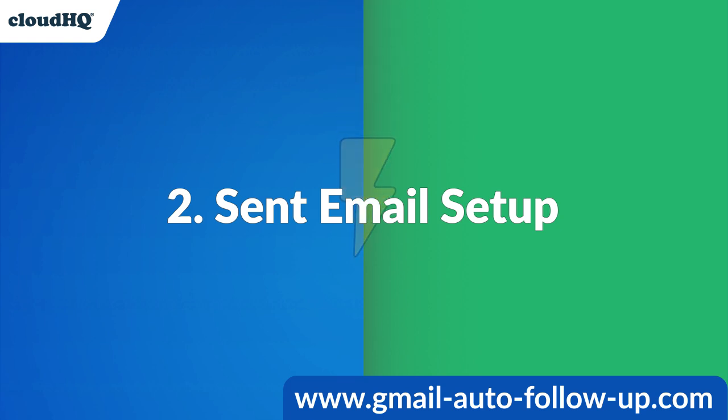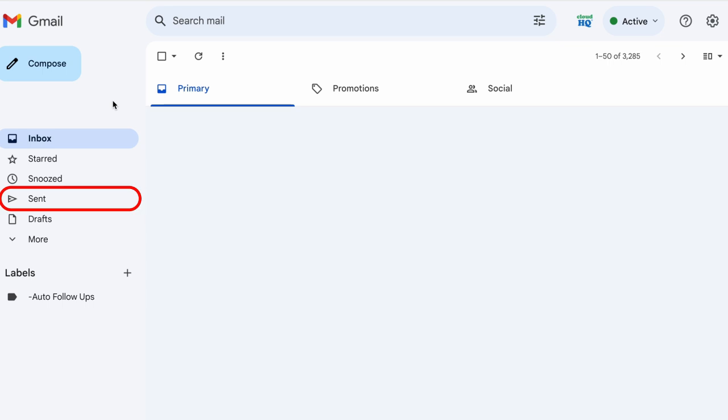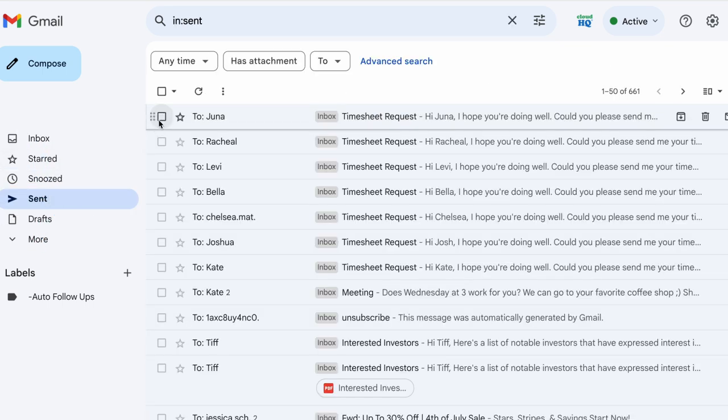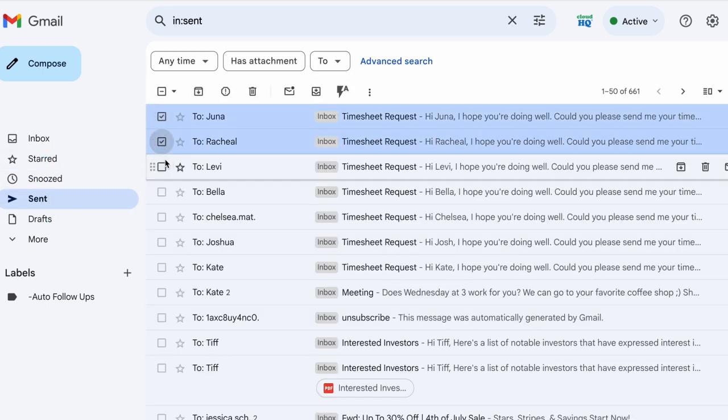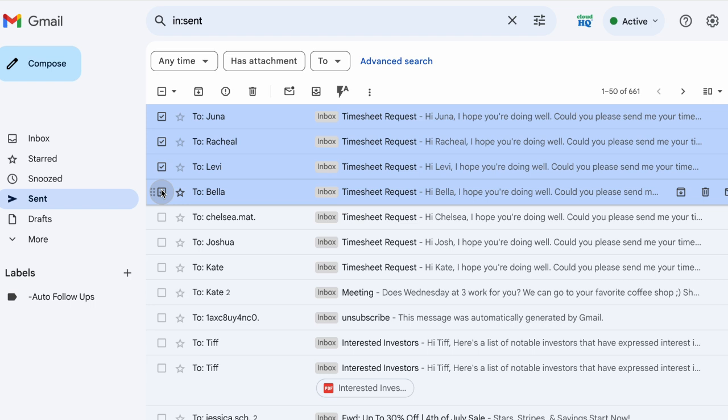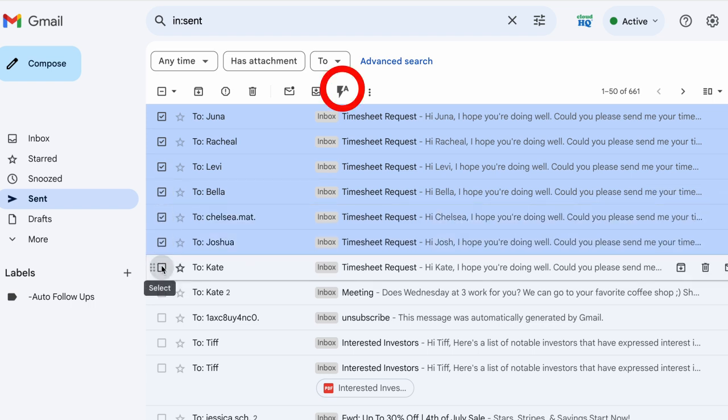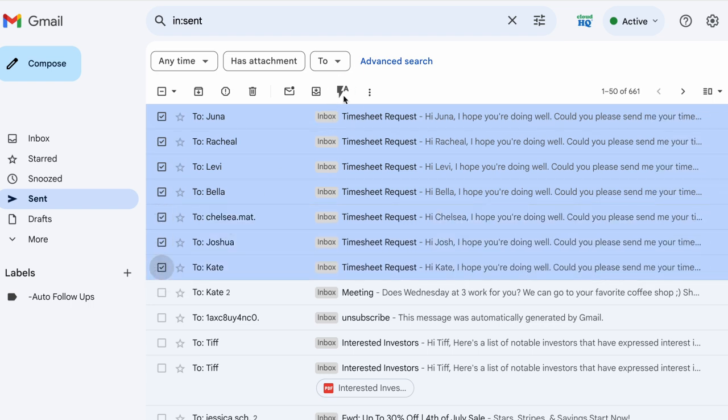The second way to send a follow-up email automation is from emails that I've already sent. First, I'll navigate to my sent emails, select the emails I want to create a follow-up sequence for, and click my auto follow-up icon in the top menu bar.